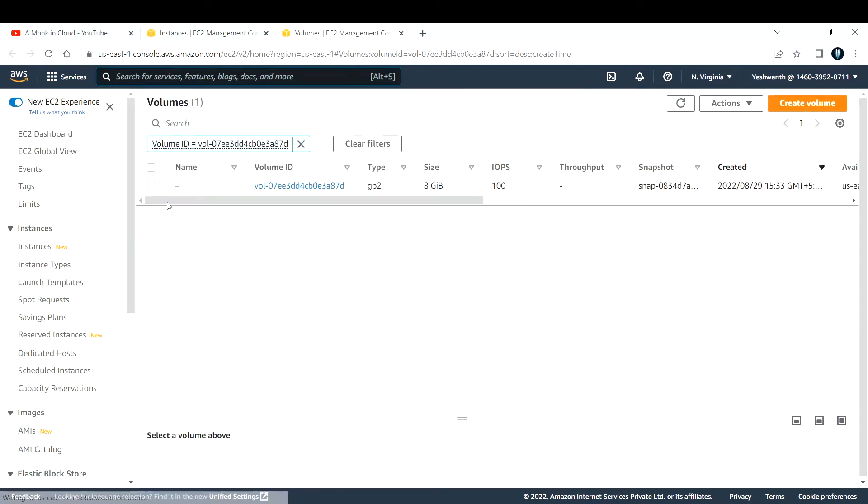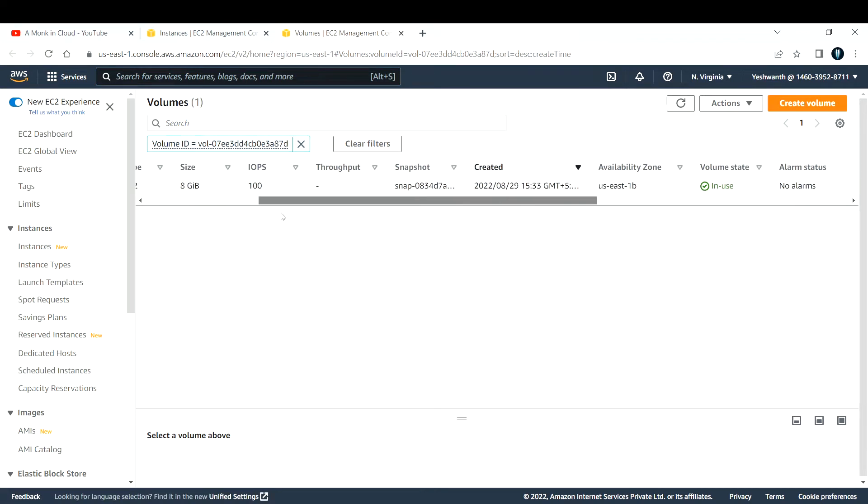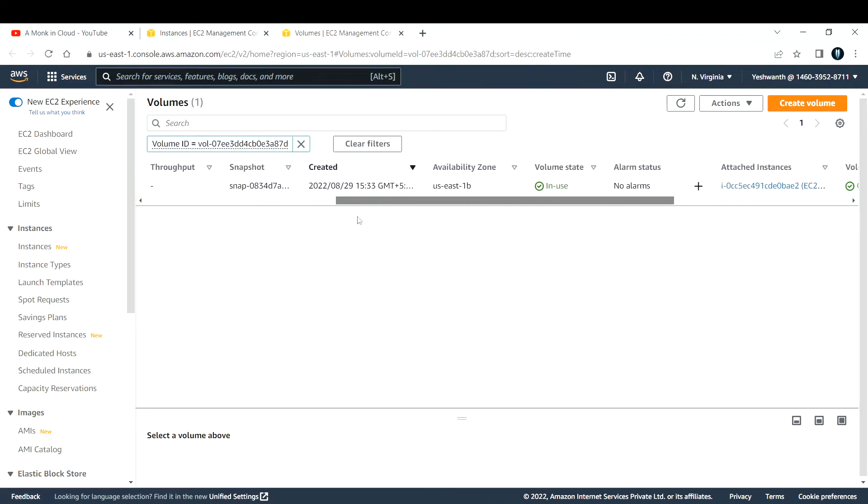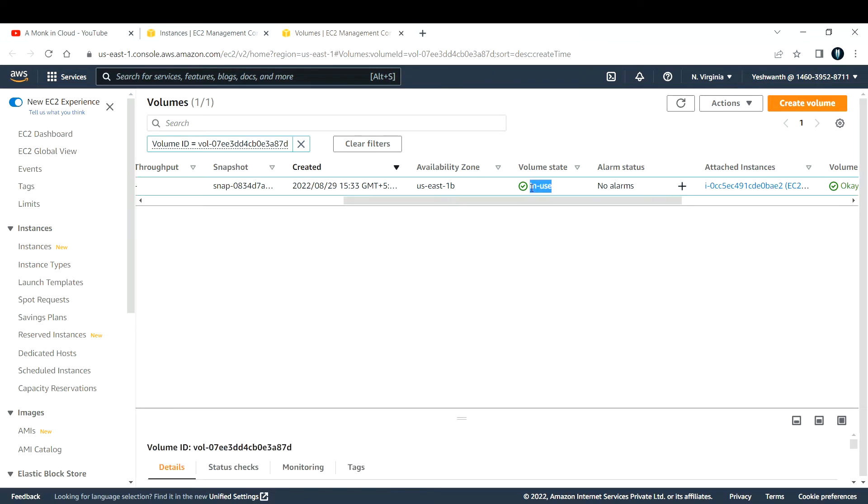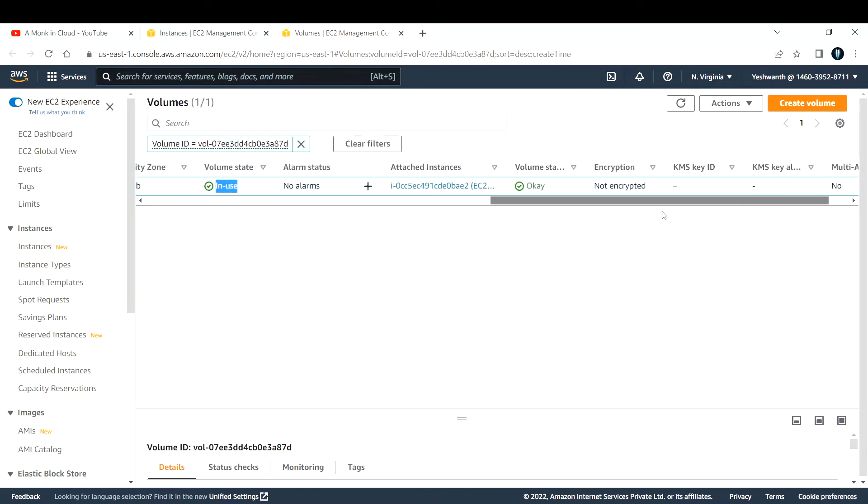This is the volume that has been attached to that particular EC2 instance. If you see the state, it is in use, meaning we have attached this volume to that EC2 instance.